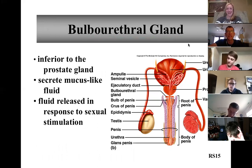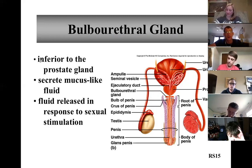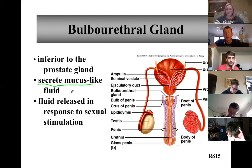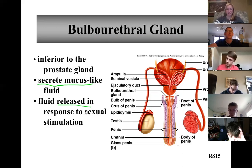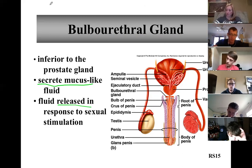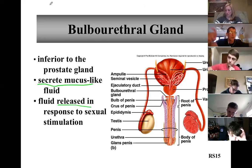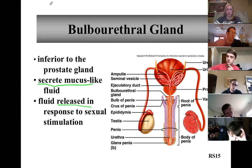The bulbourethral gland is the teeny tiny bulb off the urethra, inferior to the prostate gland. It secretes a mucus-like fluid that is released in response to sexual stimulation prior to ejaculation. Females have an analogous feature as well. That's pretty much what the bulbourethral gland does.